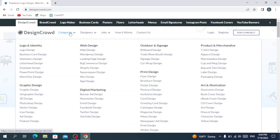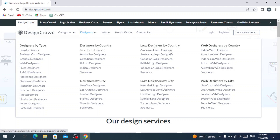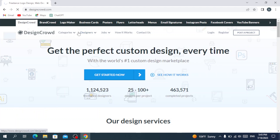After that we have the categories section. You have logo and identity with sub-categories, web design, and so on. You also have designers, and you can filter by type, country, or city — for logo designers, web designers, and more. You can filter every one of them.